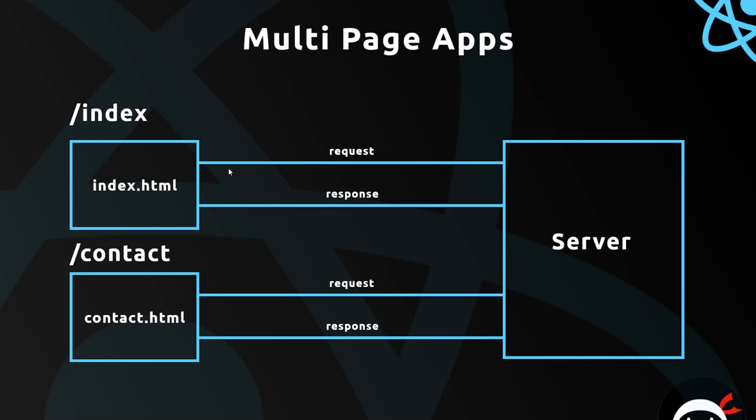what's going to happen is we're going to make an additional request to the server. The server is going to look at it and it's going to send back a different HTML page, contact.html. So that would be a typical multi-page application, not something that we're going to be building with React.